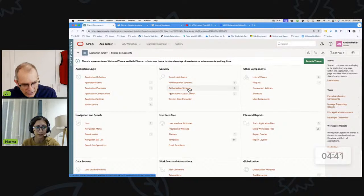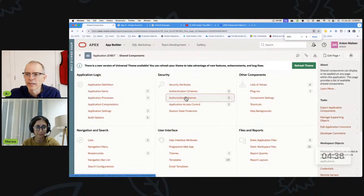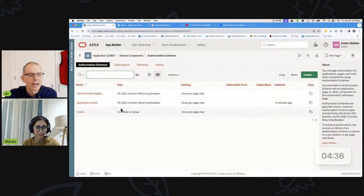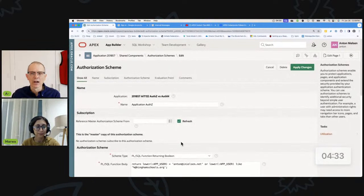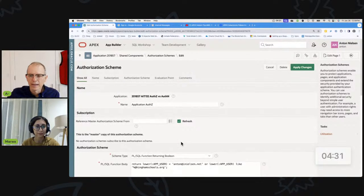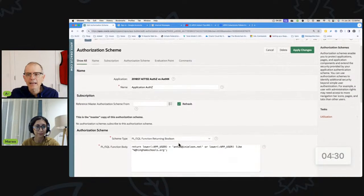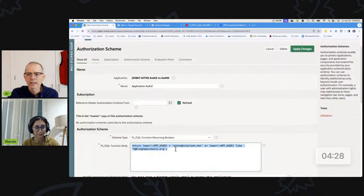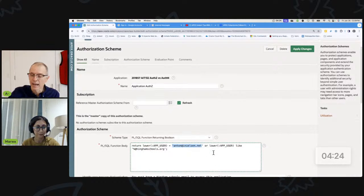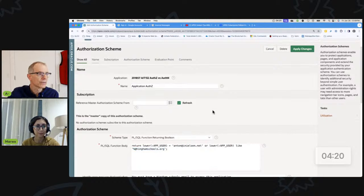So I'm going to go to shared components and then in security authorization schemes, authorization schemes. So we're not even going to look at authentication, straight to authorization. Okay. Right. And I've already created this application offset and it does exactly what we've been talking about. It checks to see if the user is Nielsen.net or Anton at iNielsen.net or HinghamSchools.org. So we have this authorization scheme. What do we do with it?